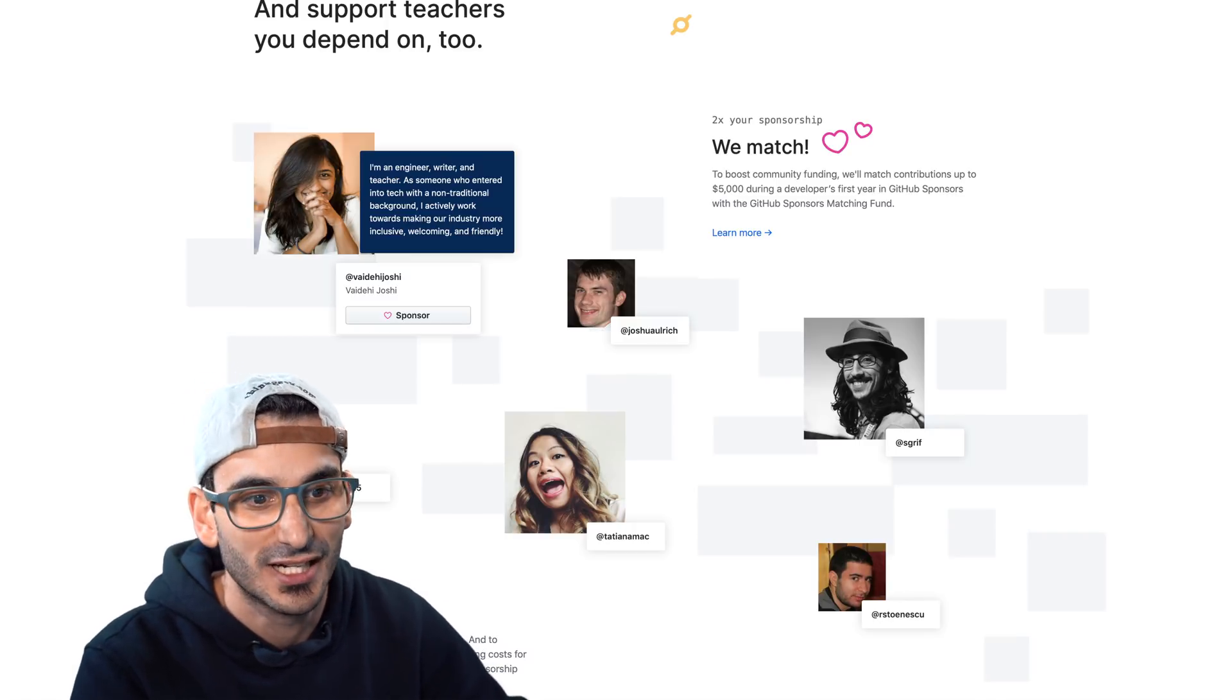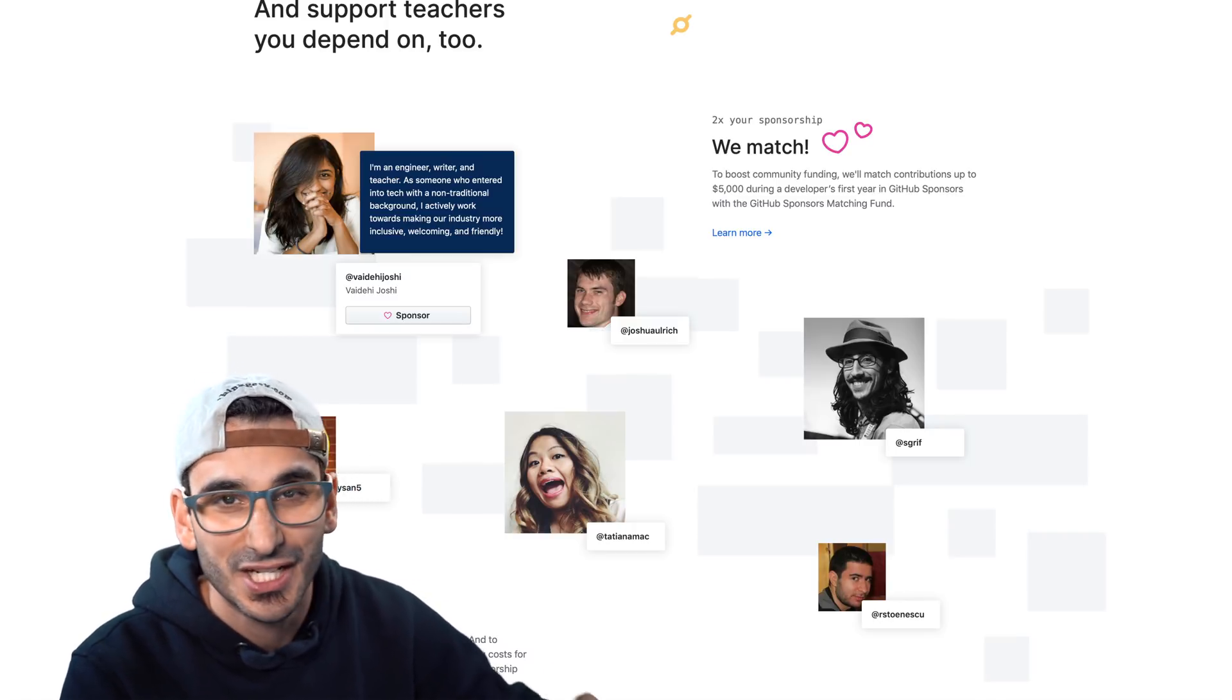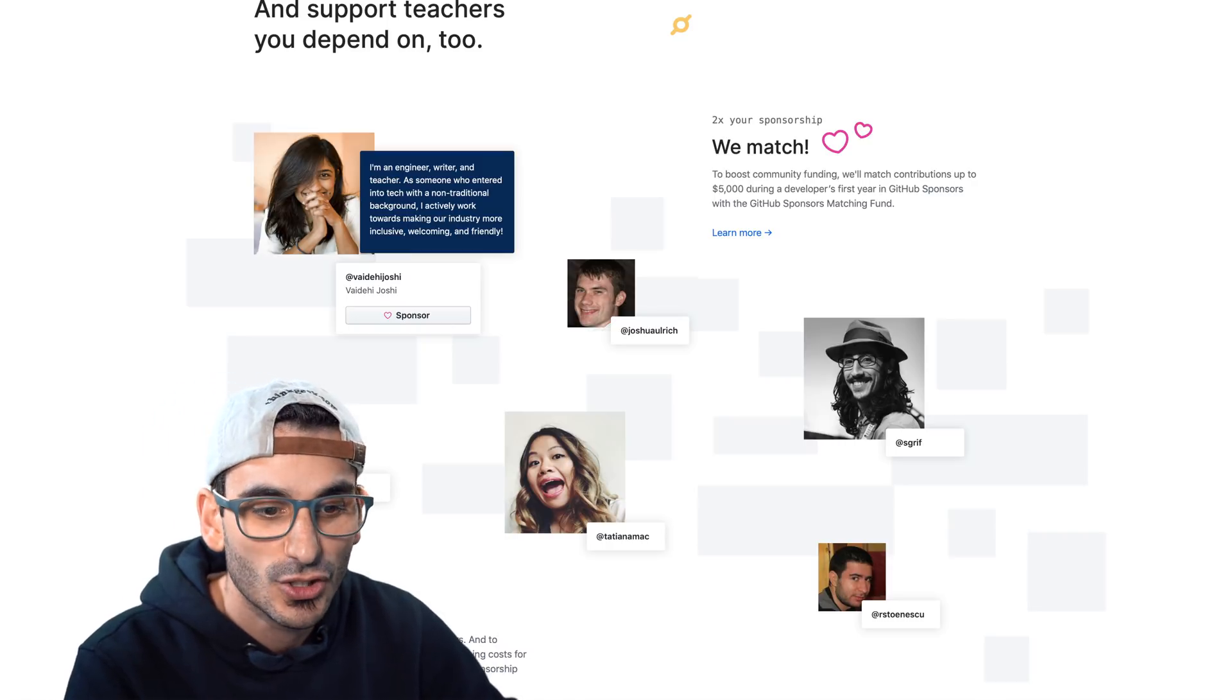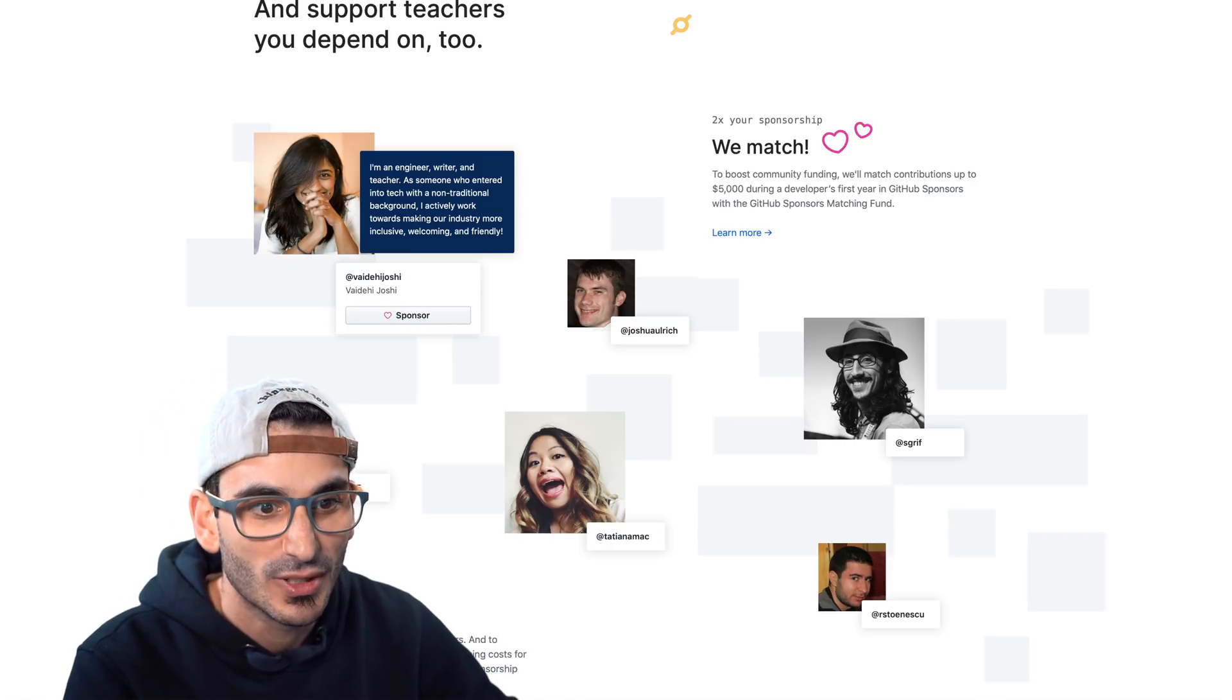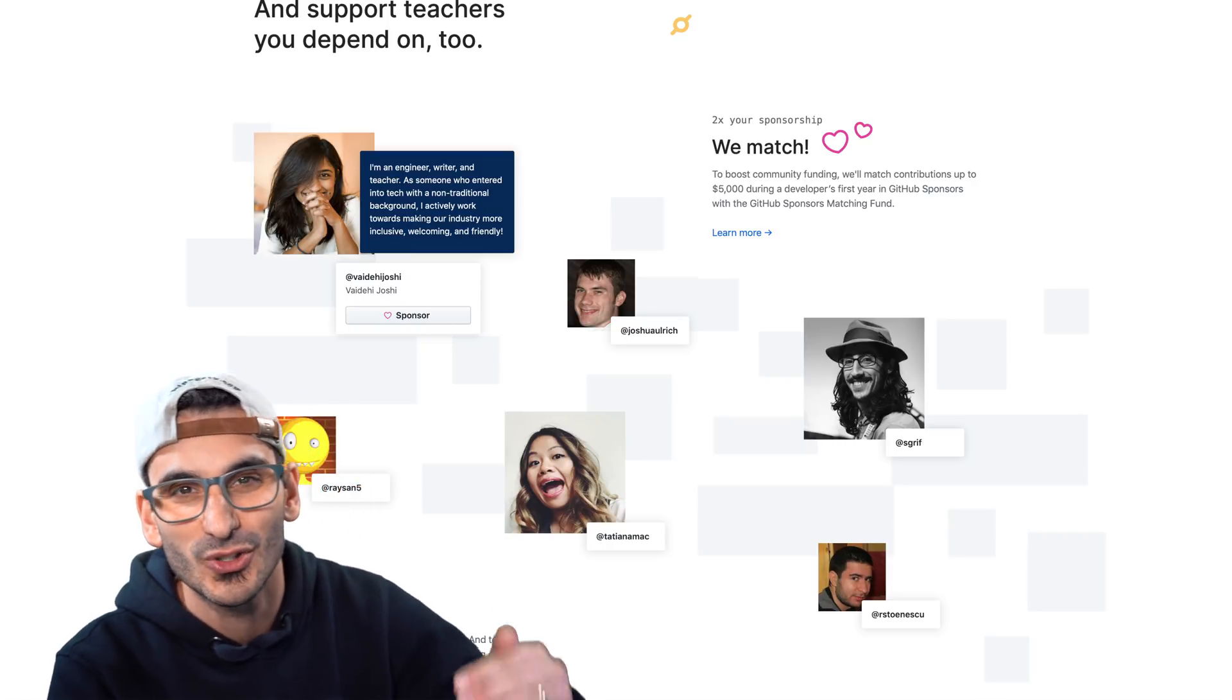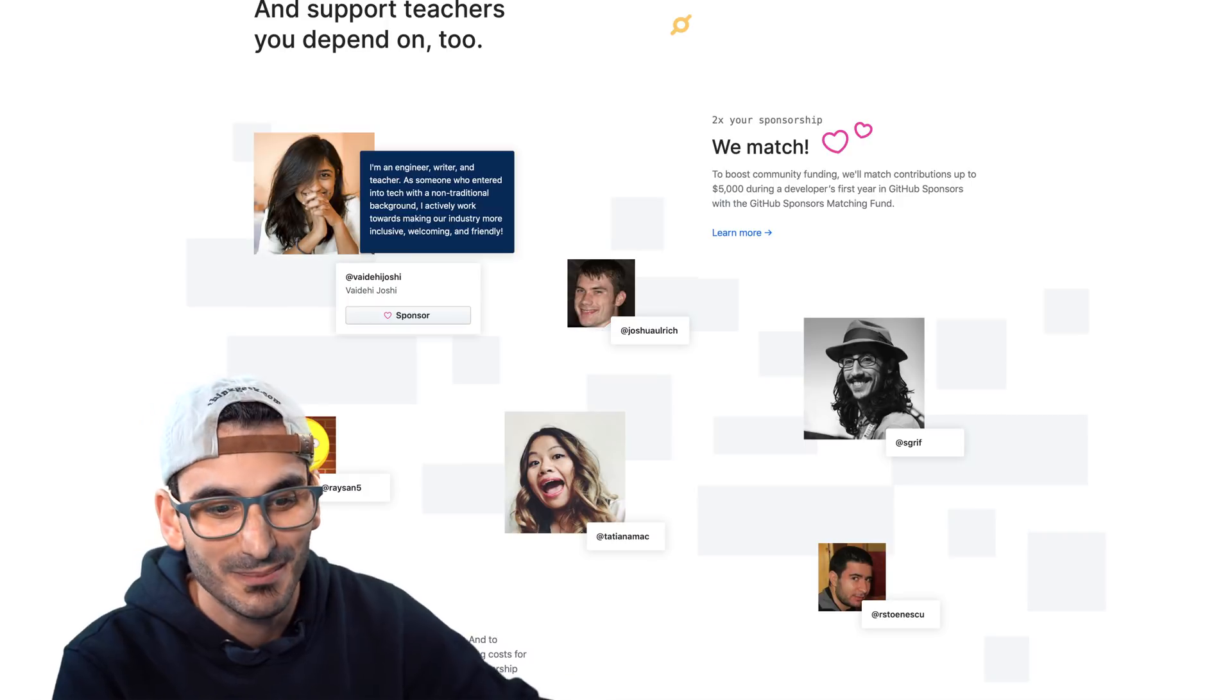It's all for the contributor you're trying to support. So I highly recommend using GitHub. There is actually a waiting list at the moment and you can sponsor people. Zero fees. 100% to the developers. That's amazing right?